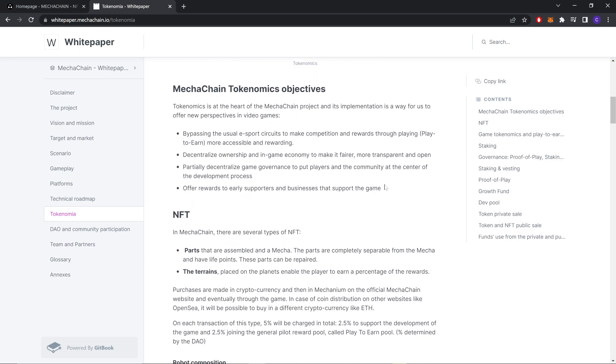Making Mecha tokenomics objective. Tokenomics is at the heart of the MechaChain project and its implementation is a way for us to offer new perspectives in video games, bypassing the usual esports circuits to make competition and rewards more accessible and rewarding.